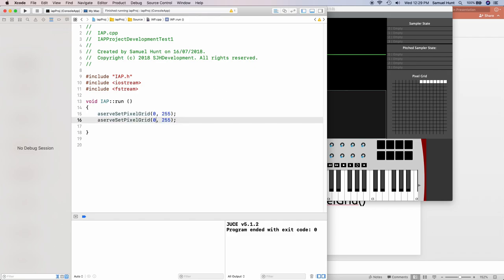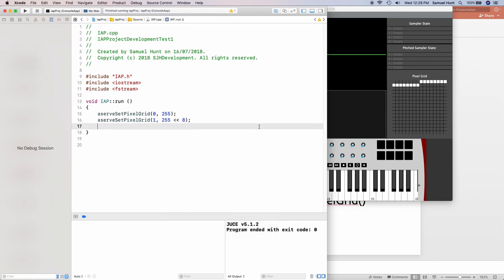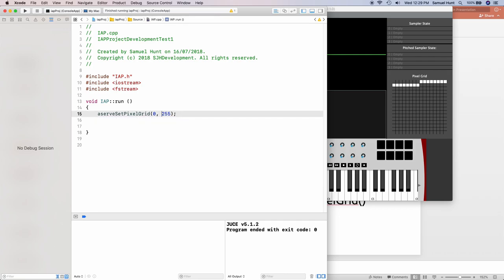We can try a couple of things here. If we do 1 shift 8, this sets the top eight buttons to 1. To set an individual button, use the formula 1 shift by the button number. To turn on the rightmost button, do 1 shift 0. To turn on the leftmost button, do 1 shift 15. Also note that the pixel grid retains its state between program runs — it does not clear itself the way the reset button does.